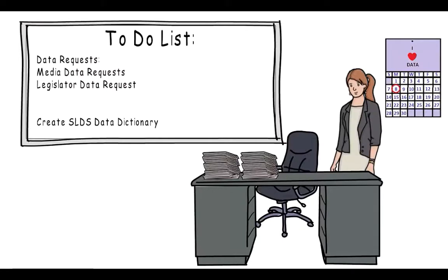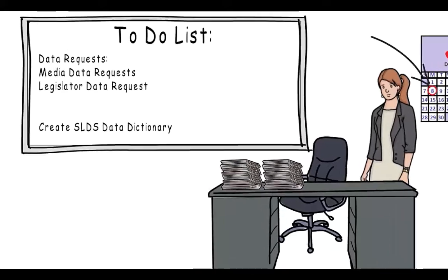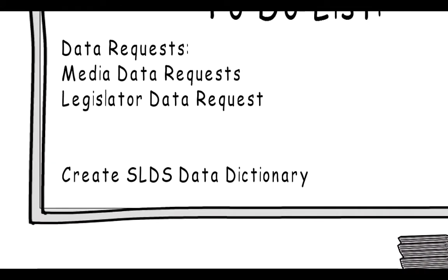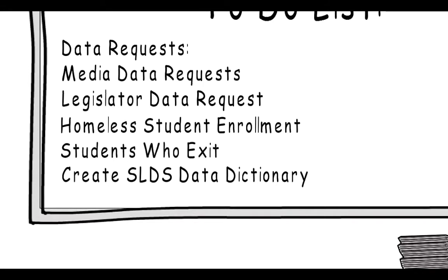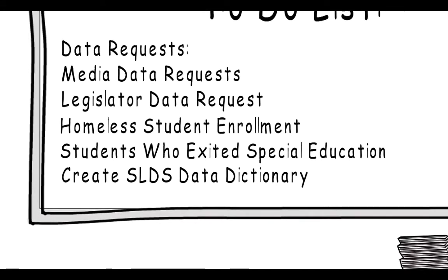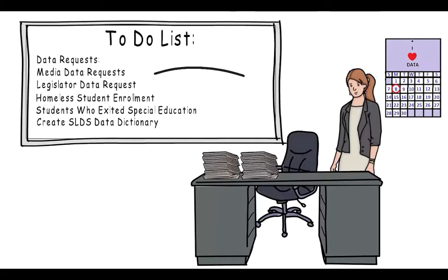Lucy has a problem. Not only is it Monday morning, but she has two new data requests sitting on her desk, one requesting information about homeless student enrollment, and another wanting the number of students who exited special education. She still has not responded to the two from last week, because the individual who is responsible for that data is on vacation.